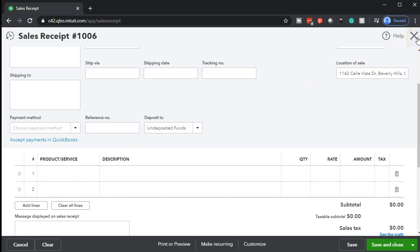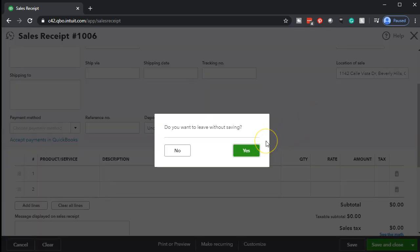I also want to show this billable linking process because it's something often used for other types of things as well — such as contractors who often use this kind of expense linking process so that when they purchase something for a particular job, they can pull that over specifically to the invoice. Depending on the industry, it is something that's often going to be there.